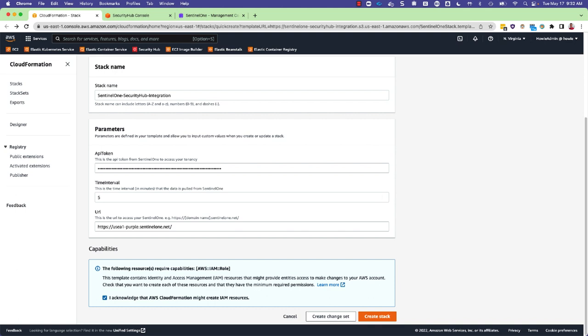Once the information is filled in, check the box to acknowledge that the CloudFormation template will create resources on your behalf and click Create Stack.